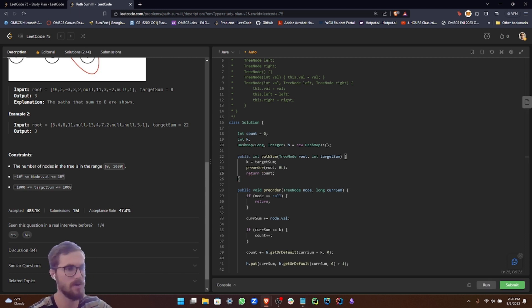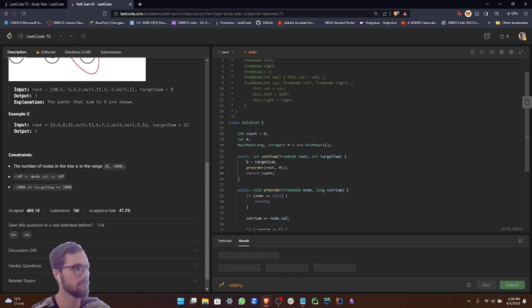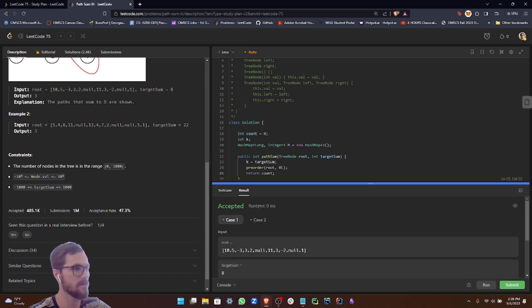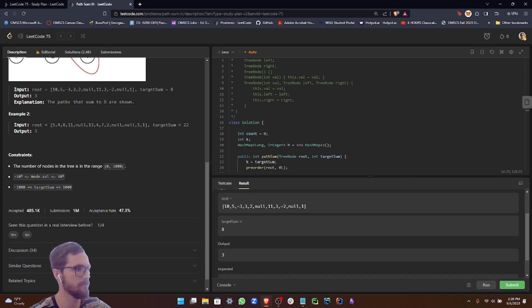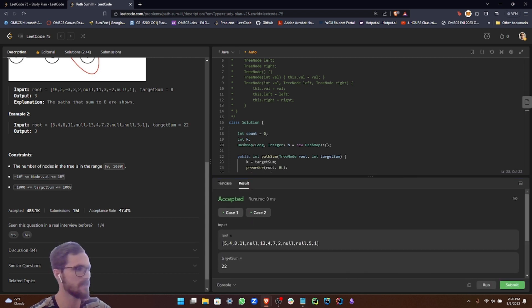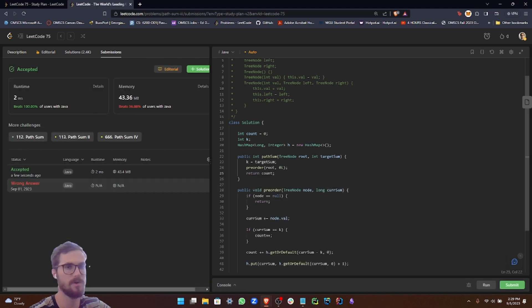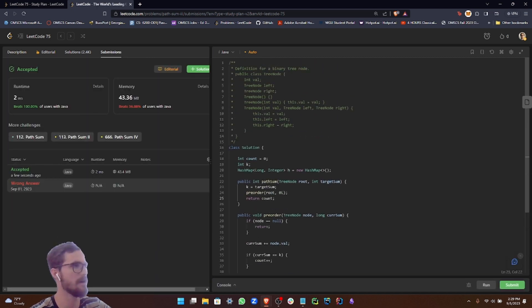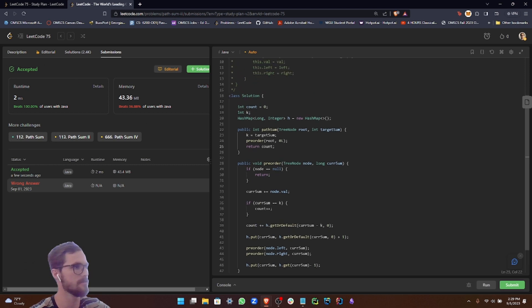So let's go ahead and run this. All right, we got our first two test cases accepted. So let's go ahead and submit this. And as you can see, this was accepted.